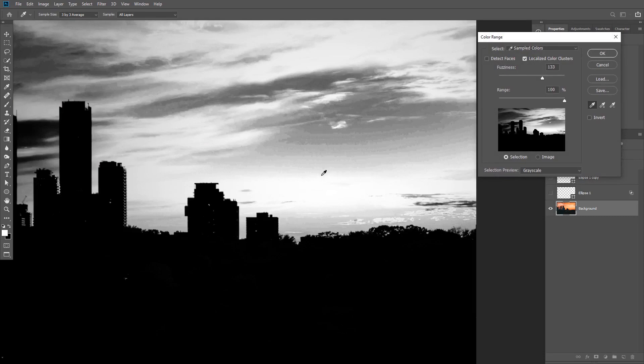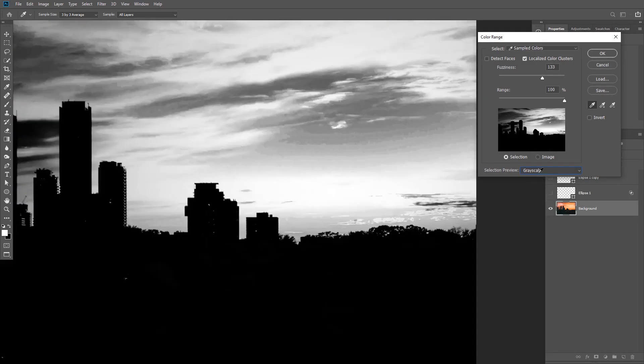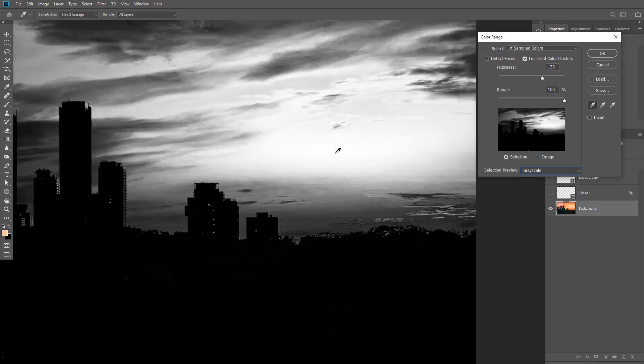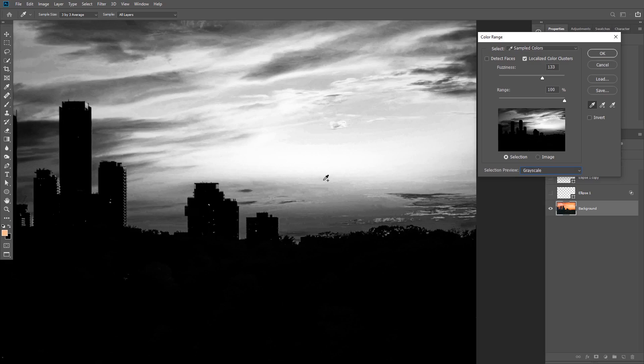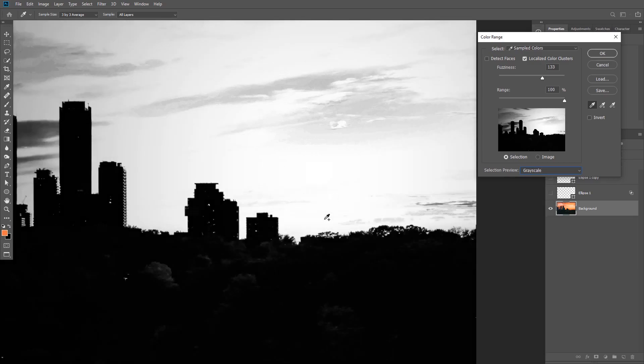So first of all, if you're not seeing the same black and white view as I'm seeing right now, then you need to change your selection preview mode from here to grayscale. And now with the eyedropper tool, you can click on the area that you want to select, and you can also hold Shift to add to that selection. But in this case, I don't want to select the entire sky.